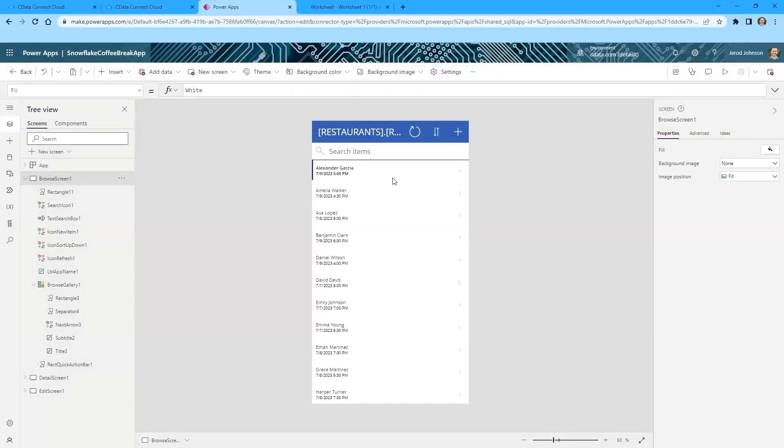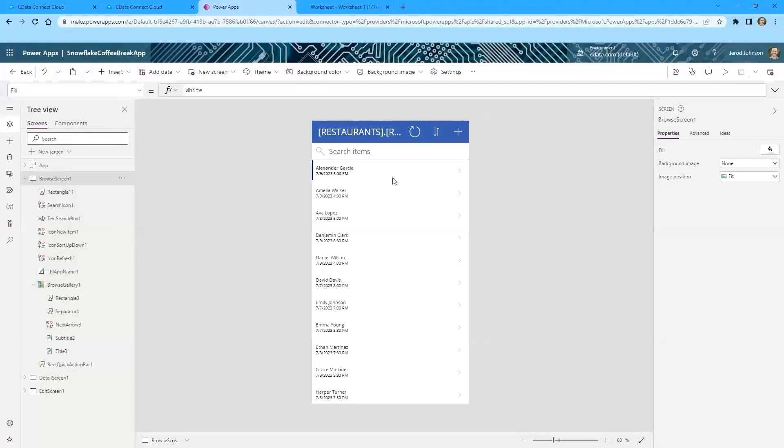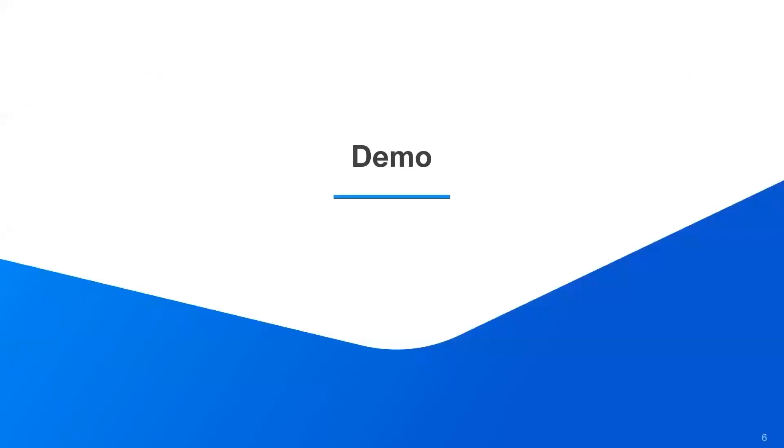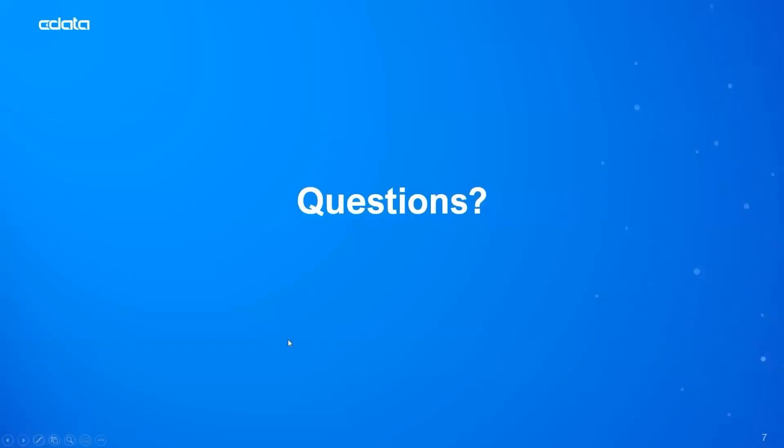So at this point, we have created a very basic app that provides read and write access to our Snowflake data through CData Connect Cloud from Microsoft Power Apps. At this point, you could deploy this app to your enterprise systems, deploy it in such a way that your field reps and your frontline users are going to have access to the data that they need directly from the palm of their hand, from the tablet, from the workstation that they're working on. And all of that access is going to be curated through the connectivity that's enabled through CData Connect Cloud. So with the demo portion out of the way, we are going to actually jump into the questions.